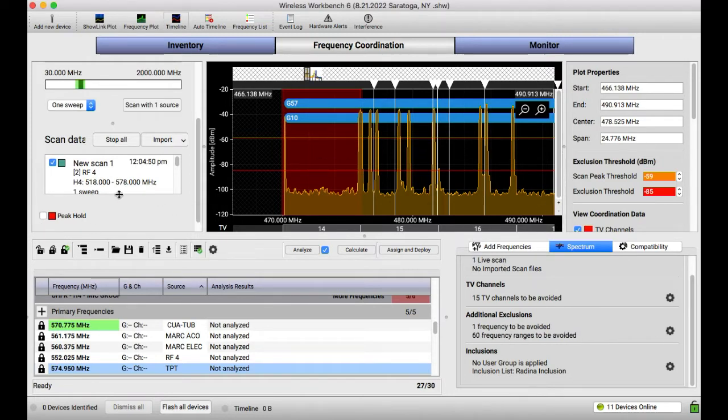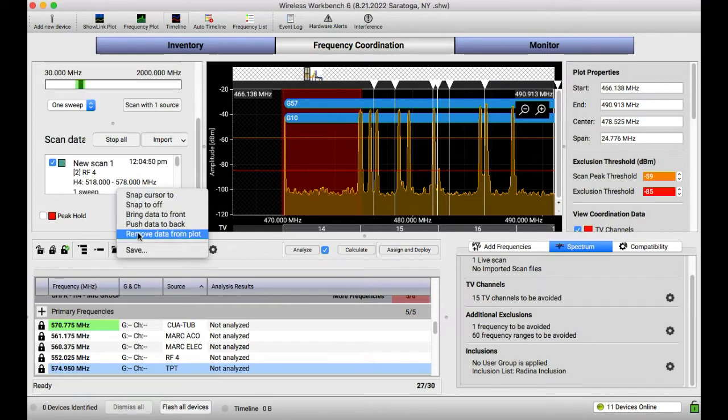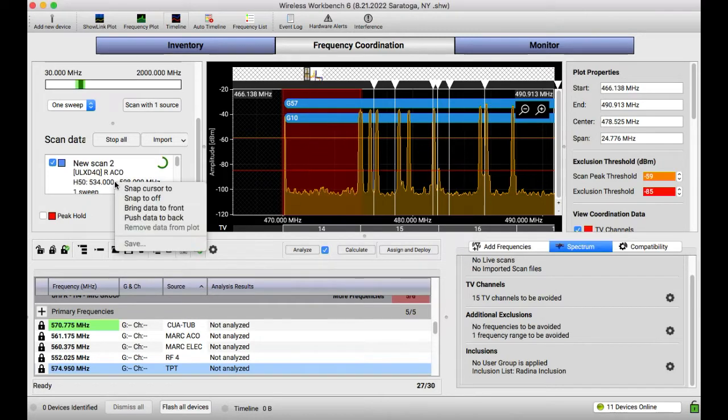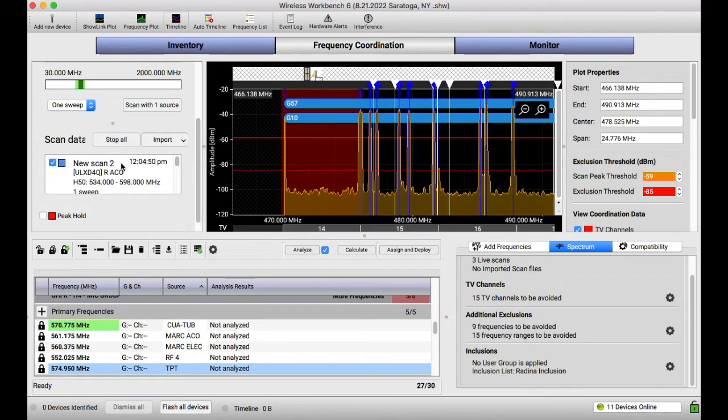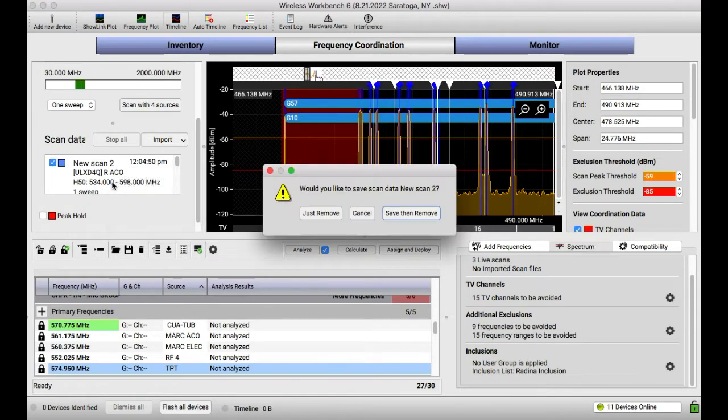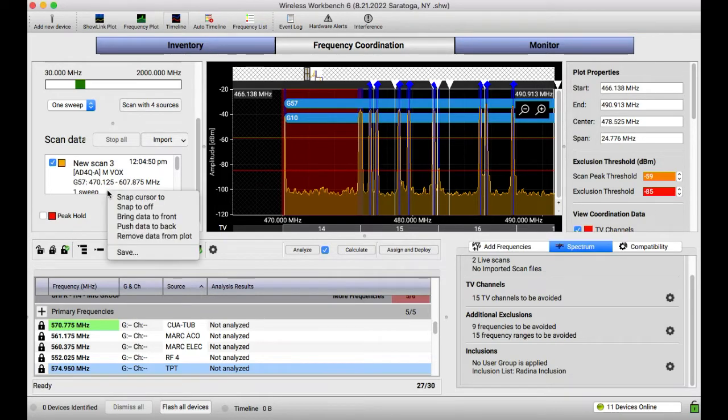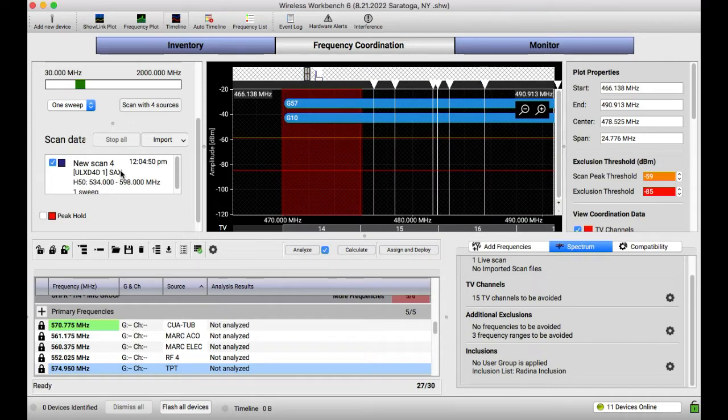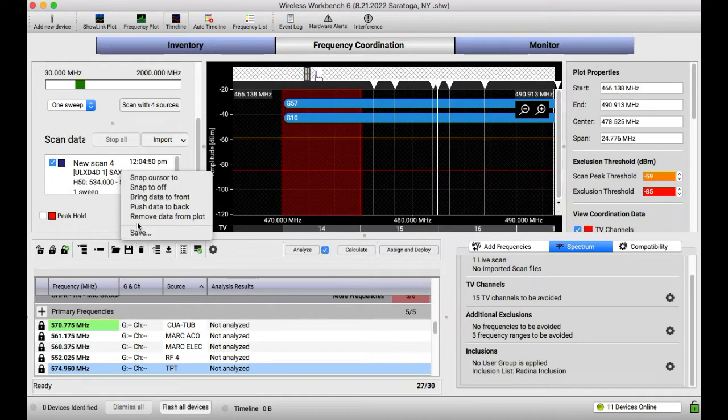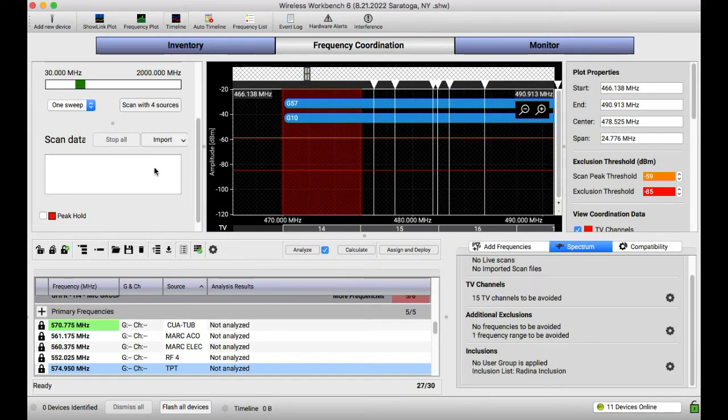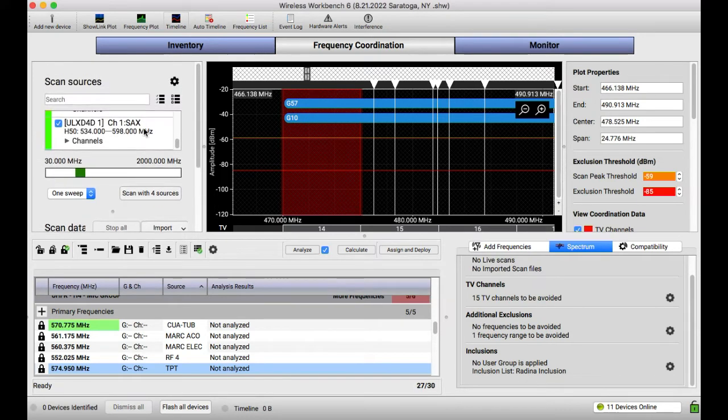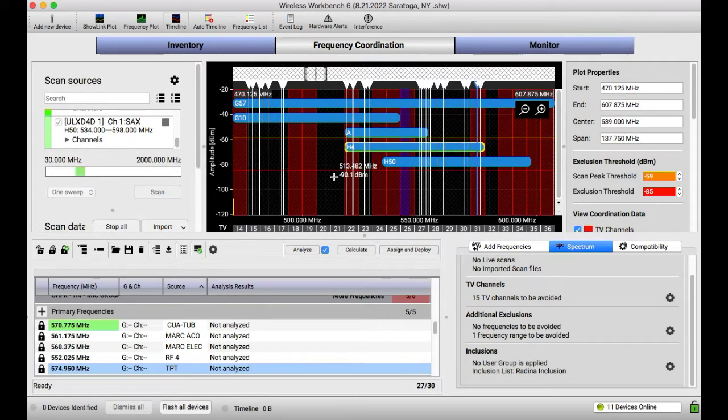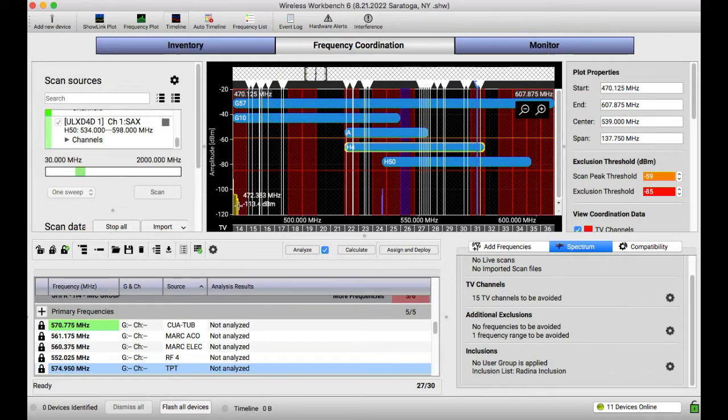All right, I'm back. So we're going to go ahead and just redo that because we had some stuff that was on. Stop all. Remove data. Remove data. Is there a way I wonder to do that? Once again, if anybody knows how to clear all that data quickly, let me know. All right, we're going to start again. Everything is off for the most part. Starting to scan. We already did our TV channels.